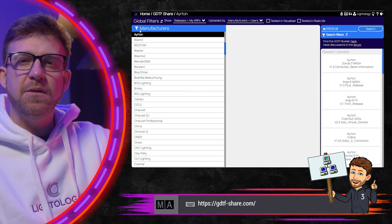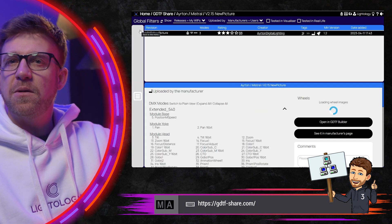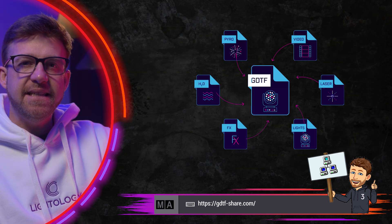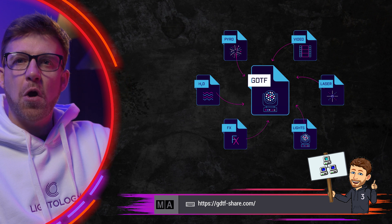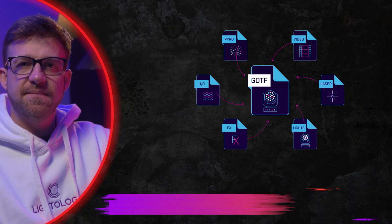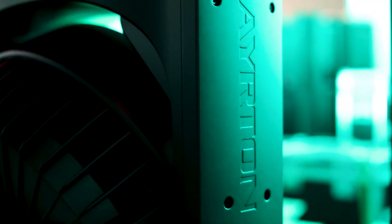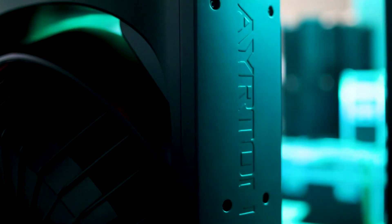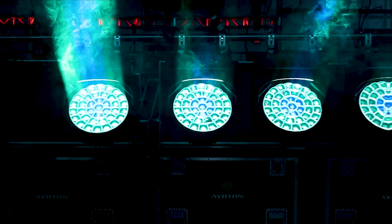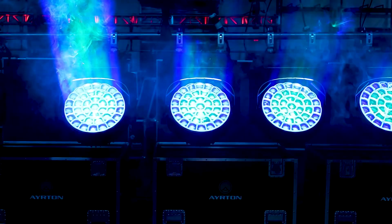I've taken it from the GDTF repository online. GDTF is an open file format for our industry — it describes lighting fixture characteristics and how they behave. Throughout our industry, we are trying to simplify how we access fixture data.